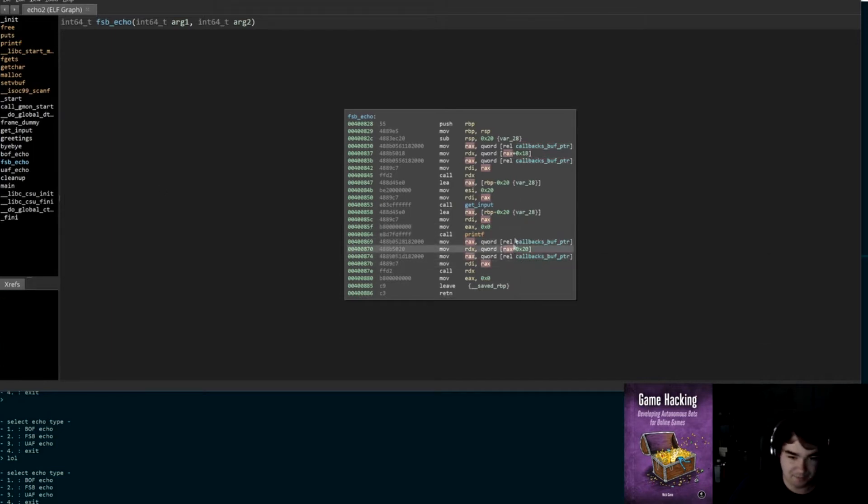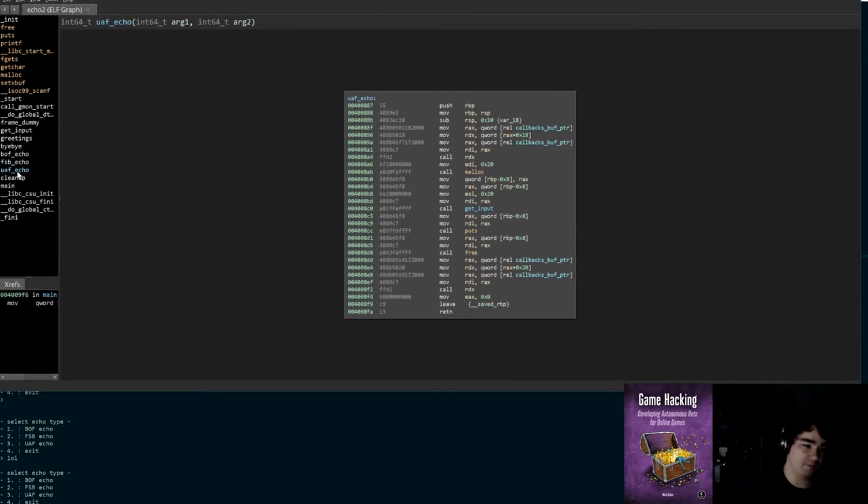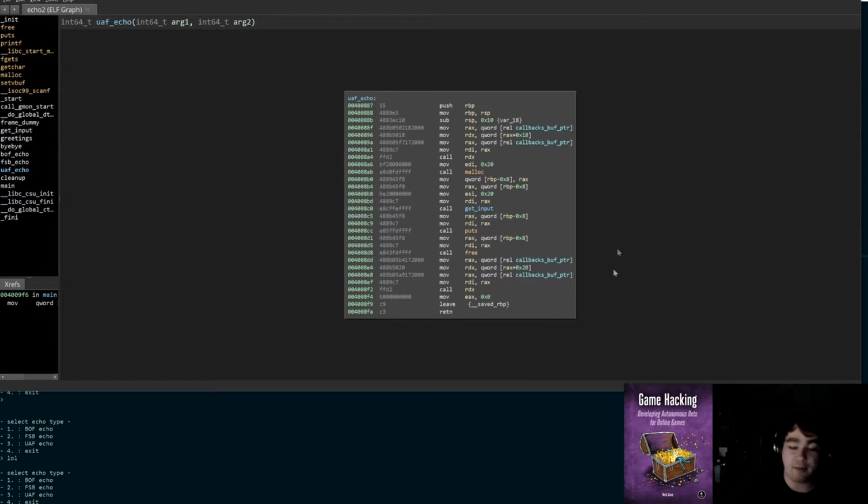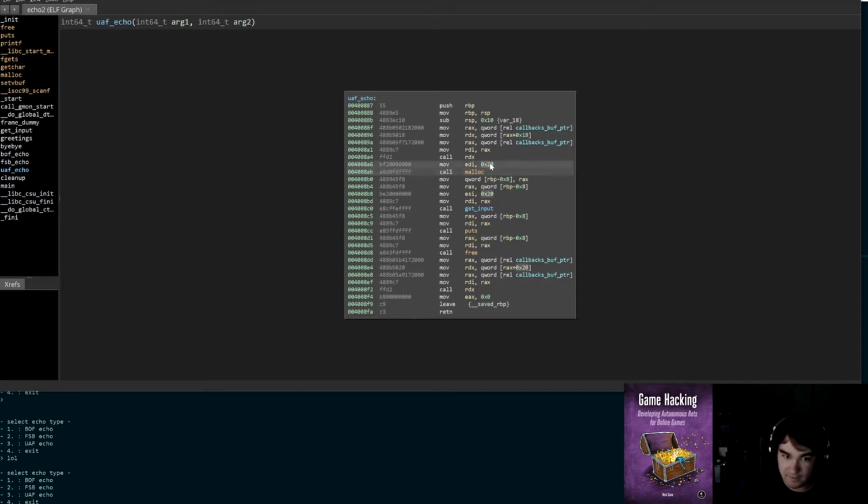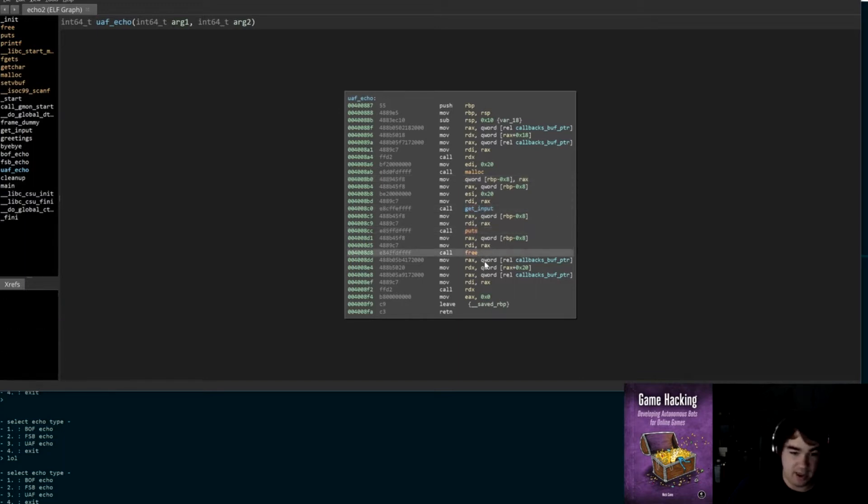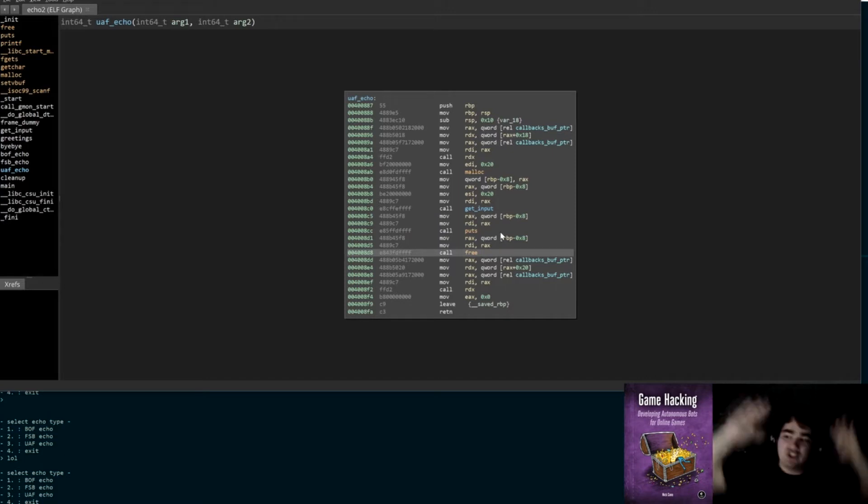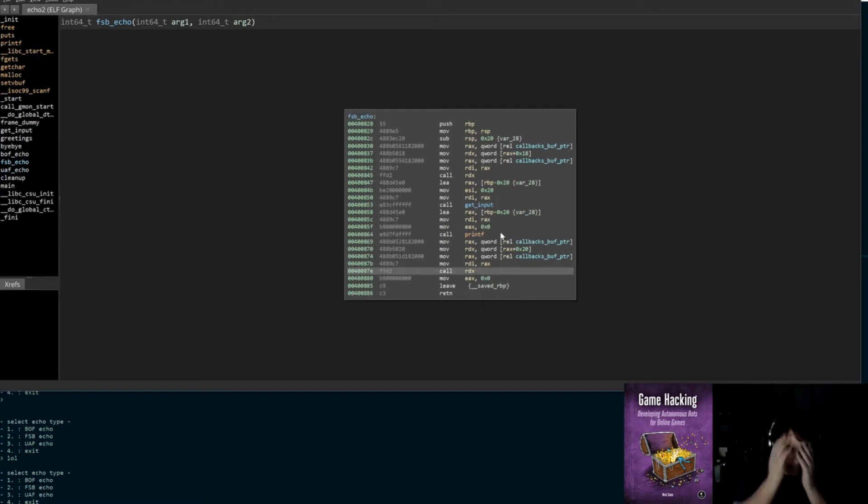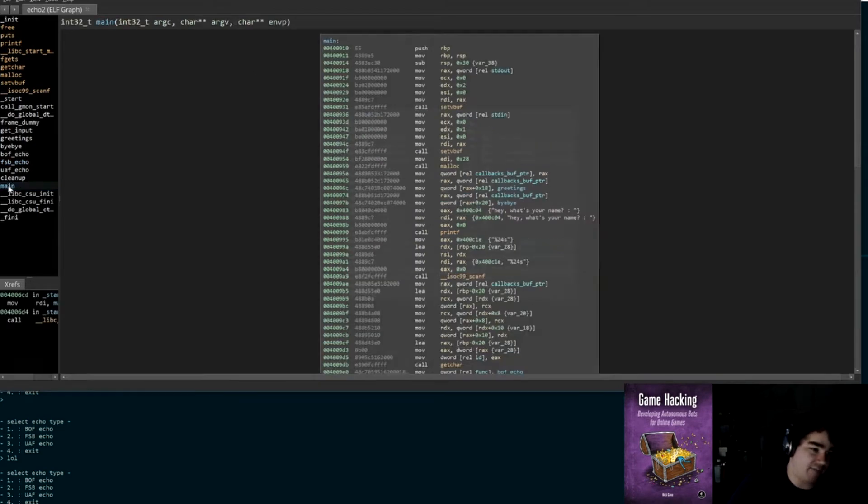Then it's just going to take whatever we give it, print it back to us, and then it's going to call the bye bye function and return. UAF is going to do the same thing, but instead of allocating memory on the stack, it's going to allocate it on the heap. So it's going to use malloc, it's going to execute the same amount of bytes, 32. It's going to use get_input to read 32 bytes, it's going to spit it back to us using puts, and then it's going to free it up. So there's nothing we can attack right here, however we have a use-after-free.